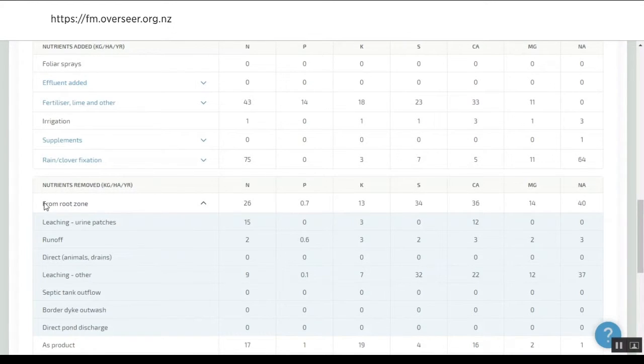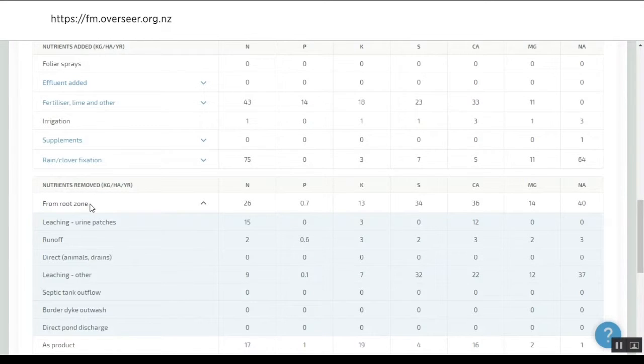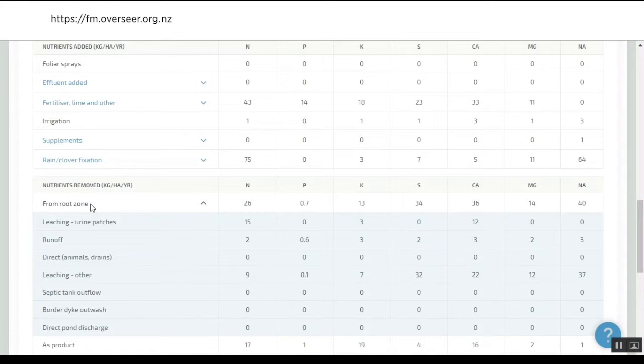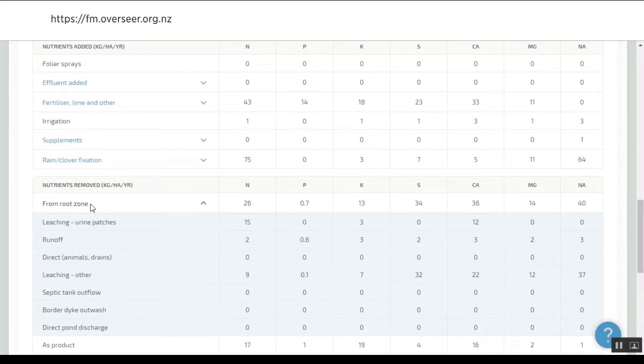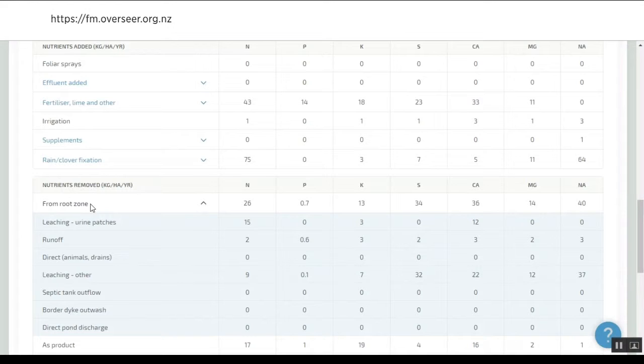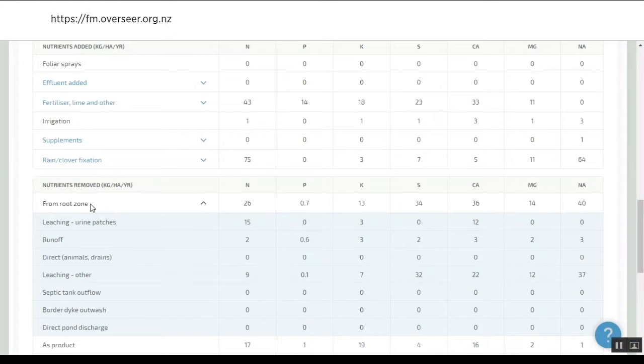This section here used to talk about nutrients lost to water. We've changed that to what it actually is: nutrients lost from the root zone. The available science only tells us what happens down to 60 centimeters. Attenuation, catchment hydraulics, and hydrography account for what happens after that 60 centimeters. It's a piece of science which has not been done and which a lot of work is needed on.